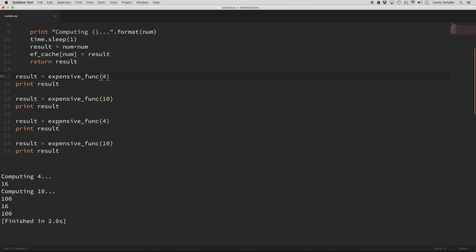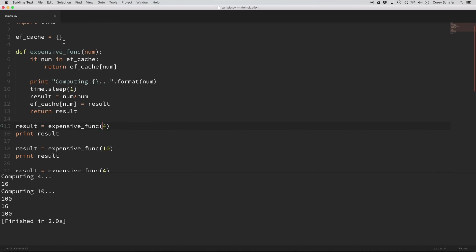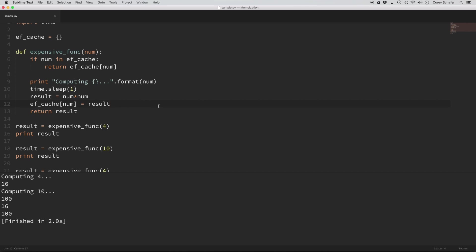Now the second time through, when we ran these functions, it came in here and right off the bat, it said, is our number in our cache? And yes, it was. So we immediately returned the result that we saved right here from earlier.